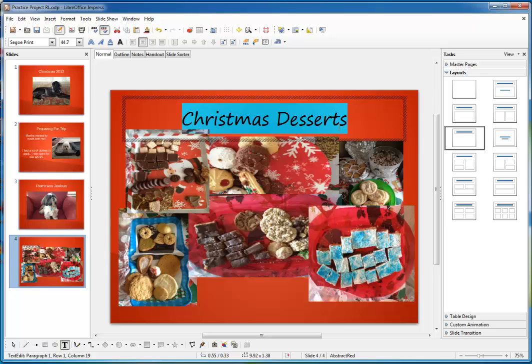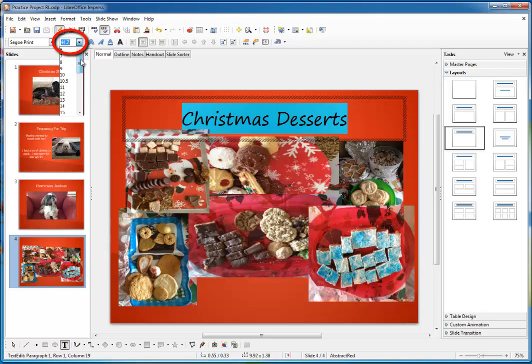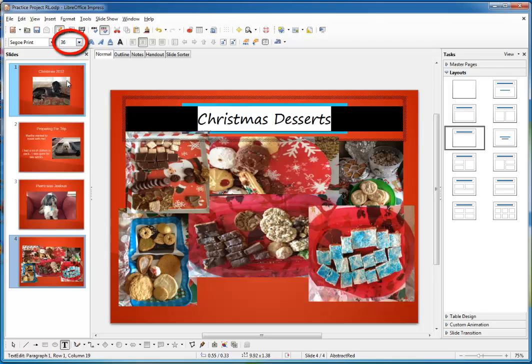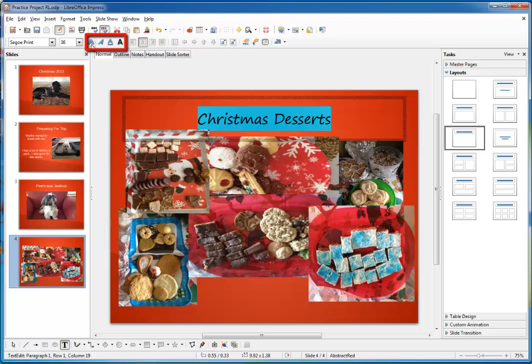Now before you can do anything else, you've got to make sure that your text is highlighted. I didn't have my text highlighted a minute ago, so the fonts didn't even show up. Now I think 44.7 is a little bit too big for this font. I'm going to change it to 36. There, that's a little better. Now if you look to the right of the font size, you've got four additional icons here. Bold, italic, underline, and shadow.